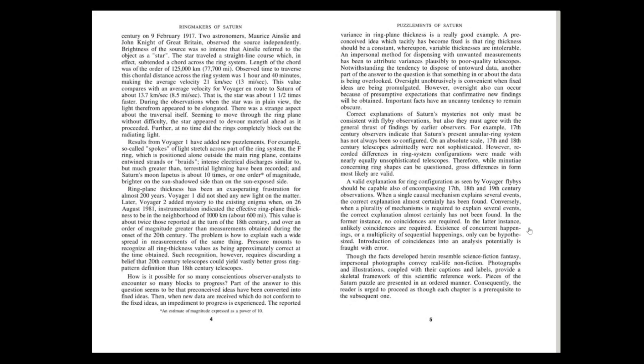Correct explanations of Saturn's mysteries not only must be consistent with fly-by observations, but also they must agree with the general thrust of findings by earlier observers. For example, 17th century observers indicate that Saturn's present annular ring system has not always been so configured. On an absolute scale, 17th and 18th century telescopes admittedly were not sophisticated. However, recorded differences in ring system configurations were made with nearly equally unsophisticated telescopes. Therefore, while minutiae concerning ring shapes can be questioned, gross differences in form most likely are valid.